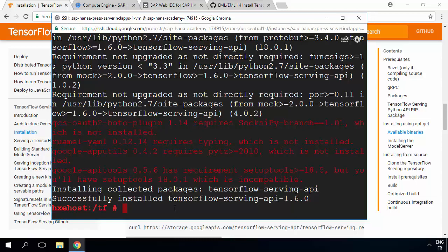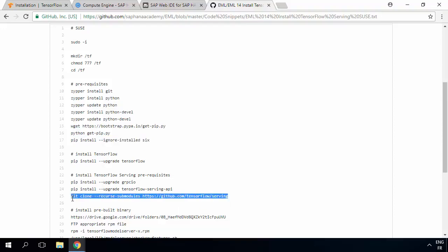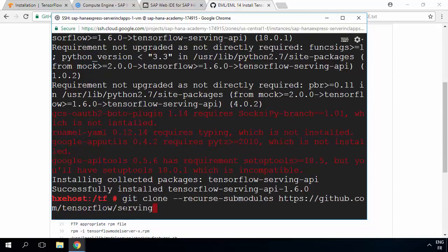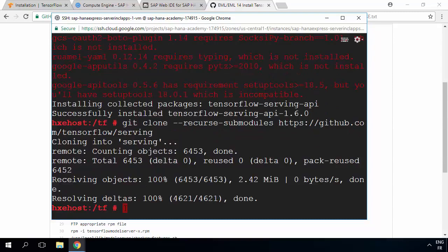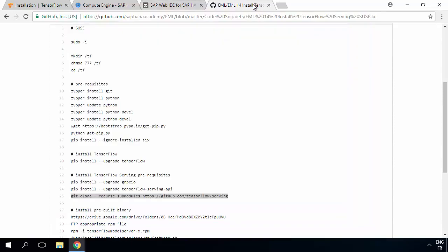Now the final thing is we want to clone the git repository which has TensorFlow Serving in it, because it's going to have some example scripts that we're going to run as part of our test. So I'm going to go back to the code and copy and paste the git clone command to get that repository locally onto our disk in our tf folder. It'll take a couple of seconds to download, and we'll find that we've got a serving folder with lots of useful TensorFlow Serving content.